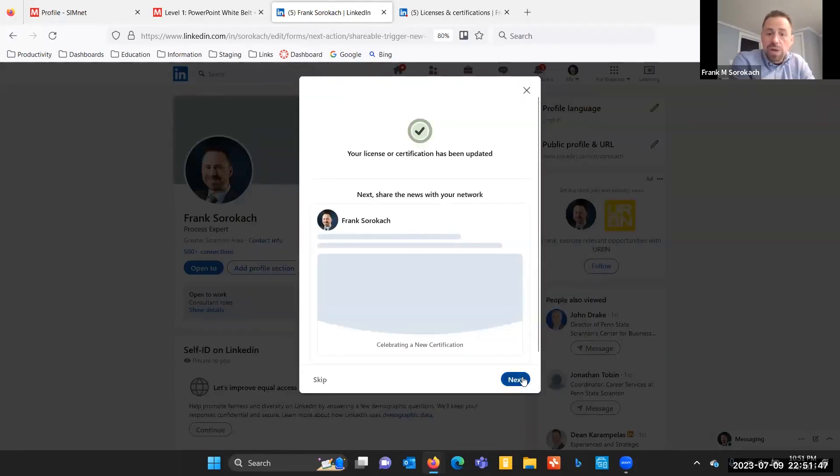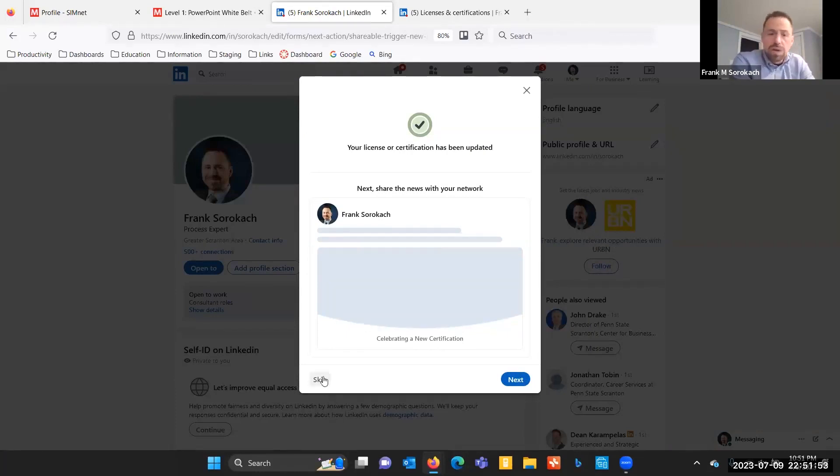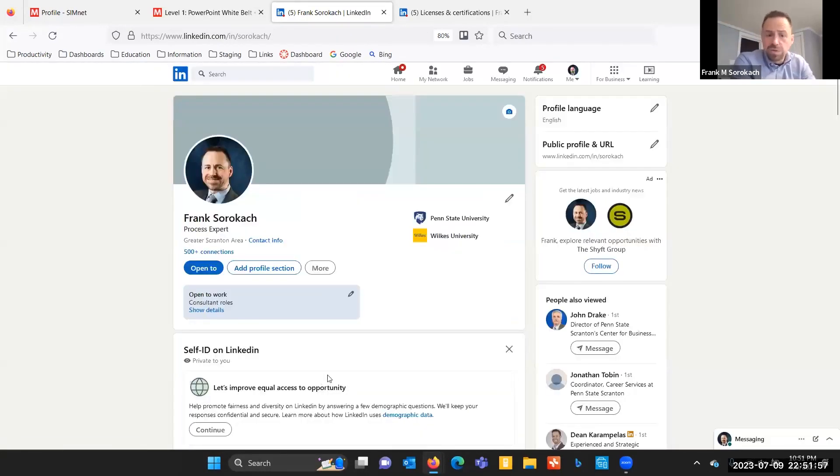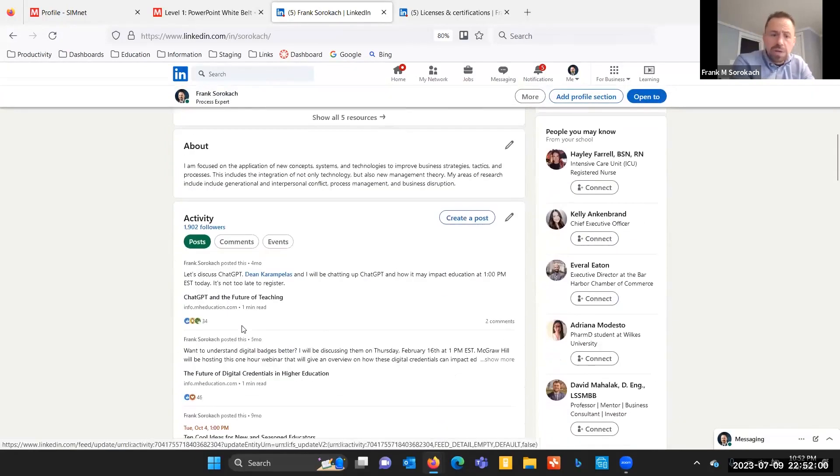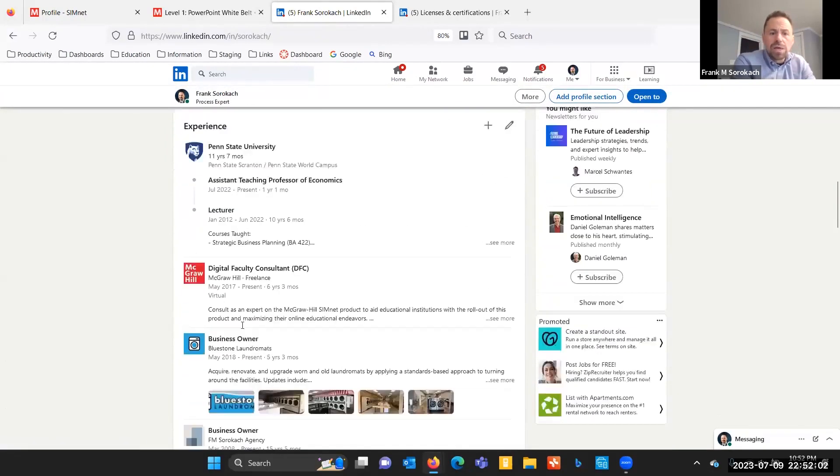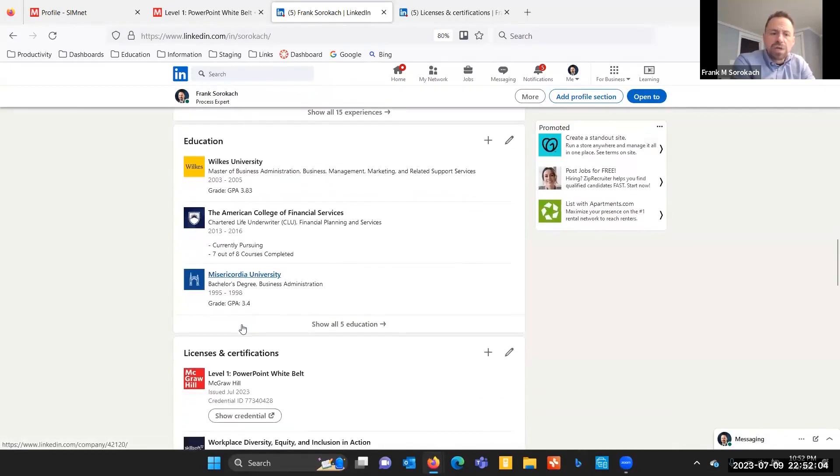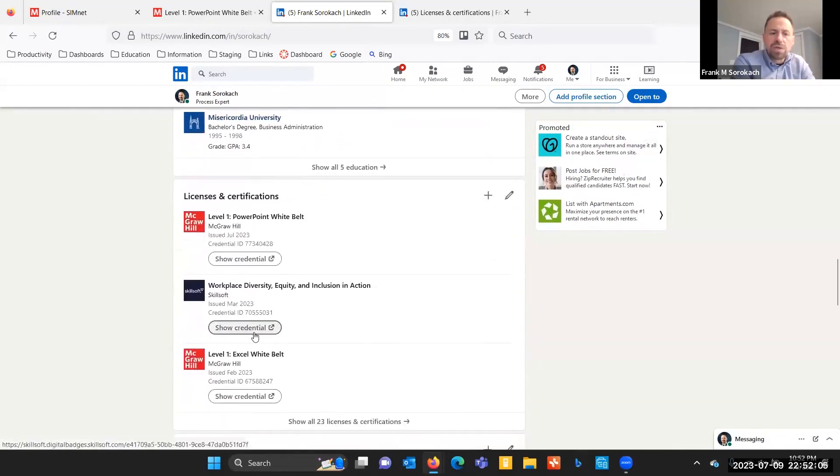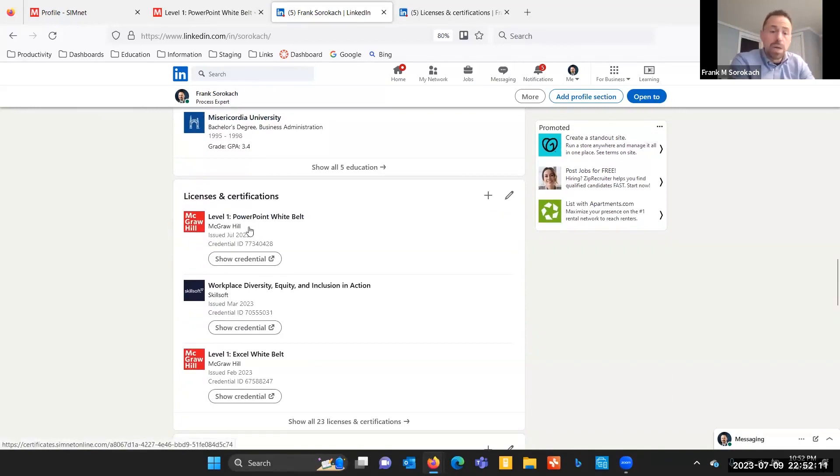I can also create an announcement here, which I don't necessarily want to do every time I get a credential. You could do that. There's nothing wrong with doing that. But in this case, I didn't want to do that. So here I'm logged into my profile, and I'm going to go down into my licenses and certifications. And now you can see there's my white belt.